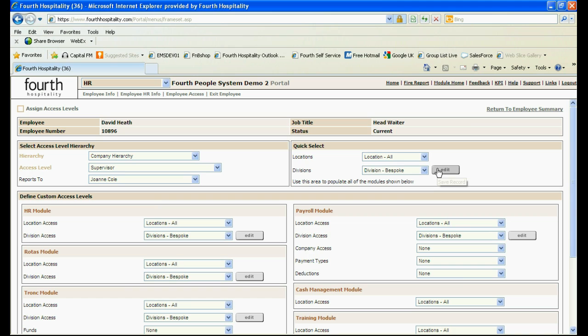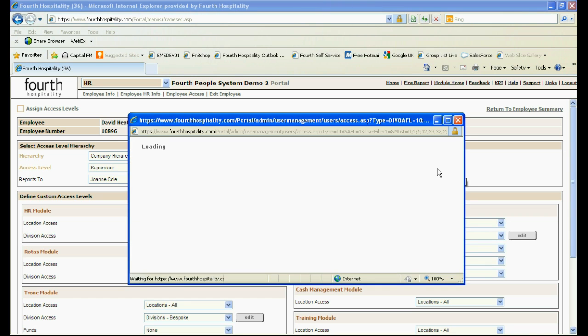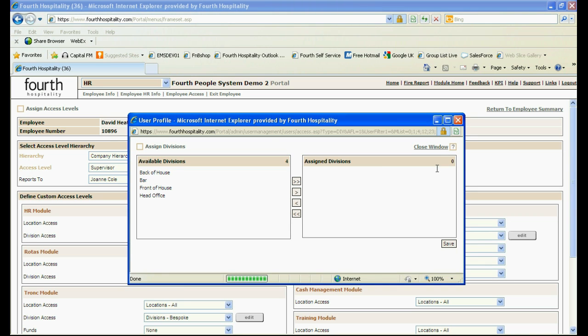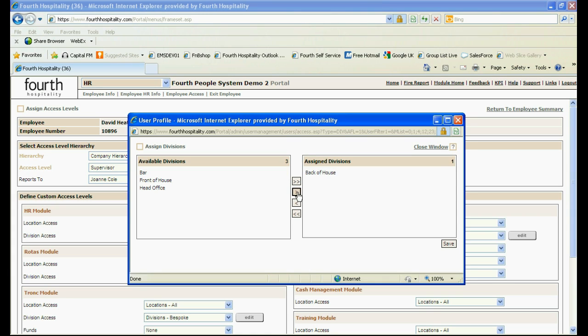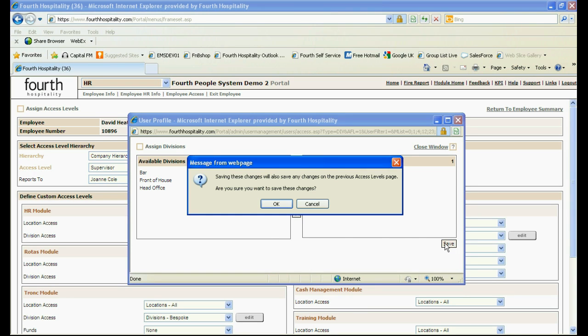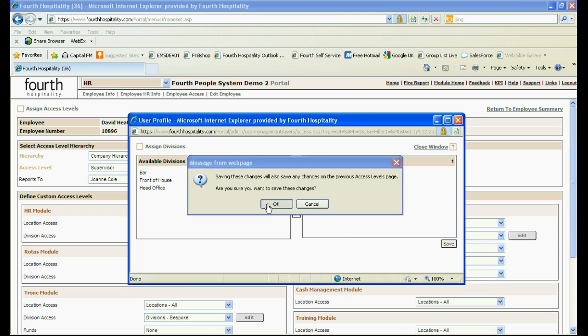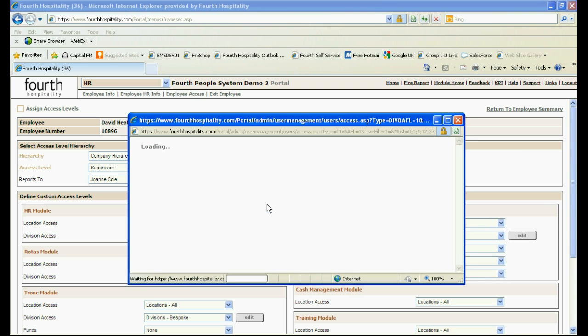The next screen requires locations or divisions to be assigned. To do this select the location or division name and click on the single arrow to move it into the assigned section. If all need to be selected use the double arrows to move the information across. Click on save and then ok at the prompt.